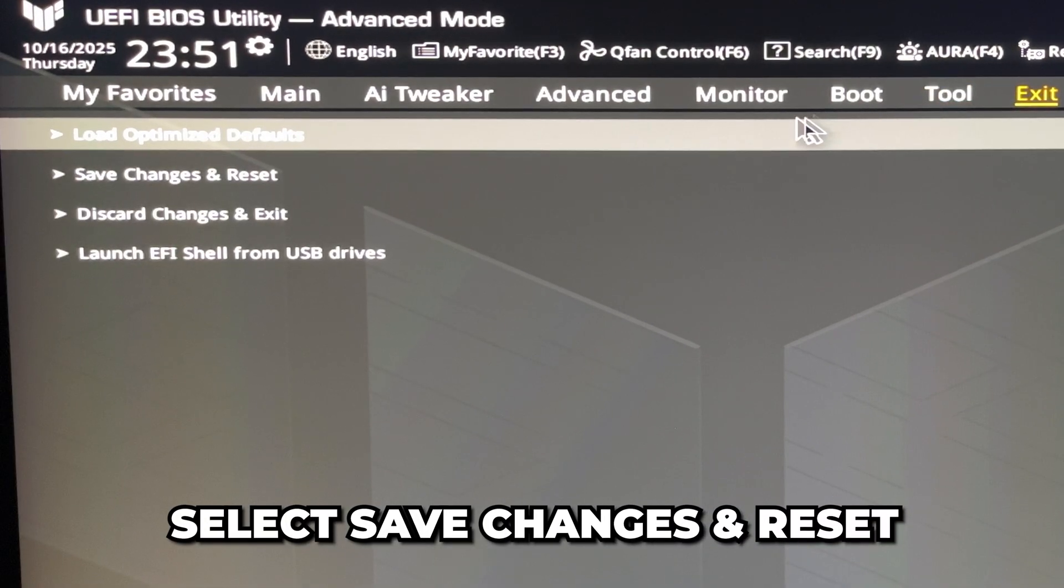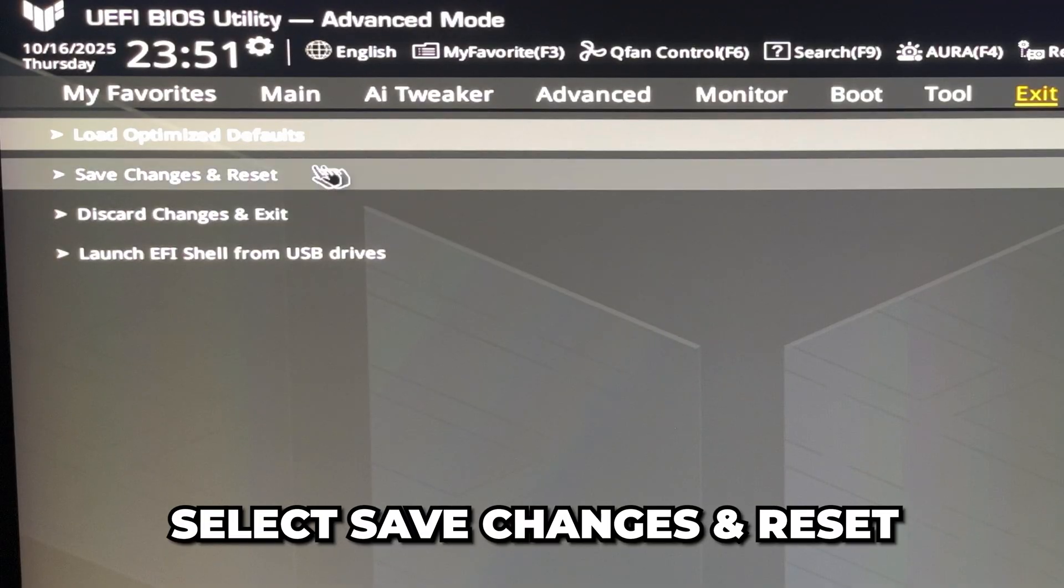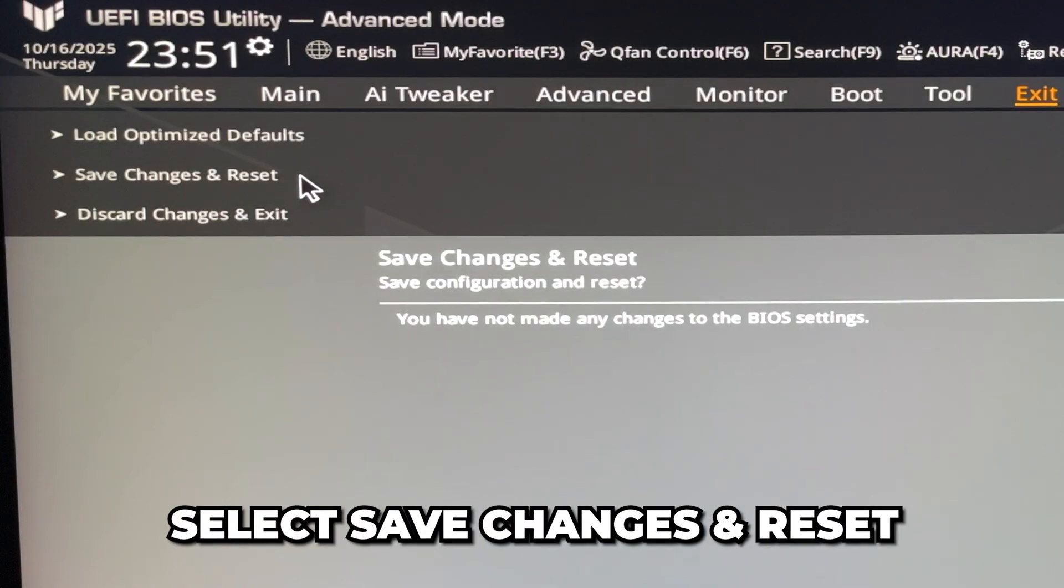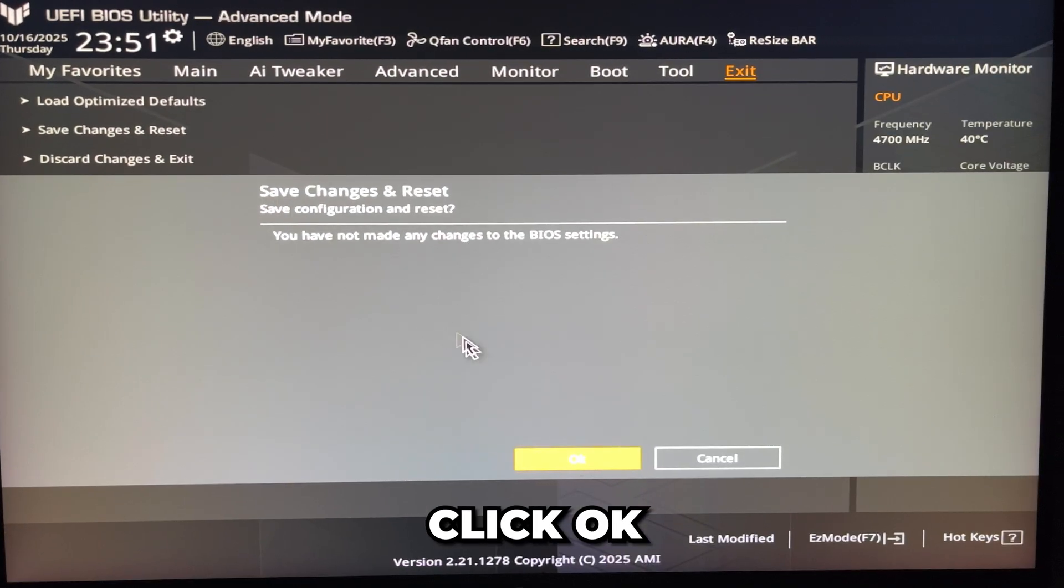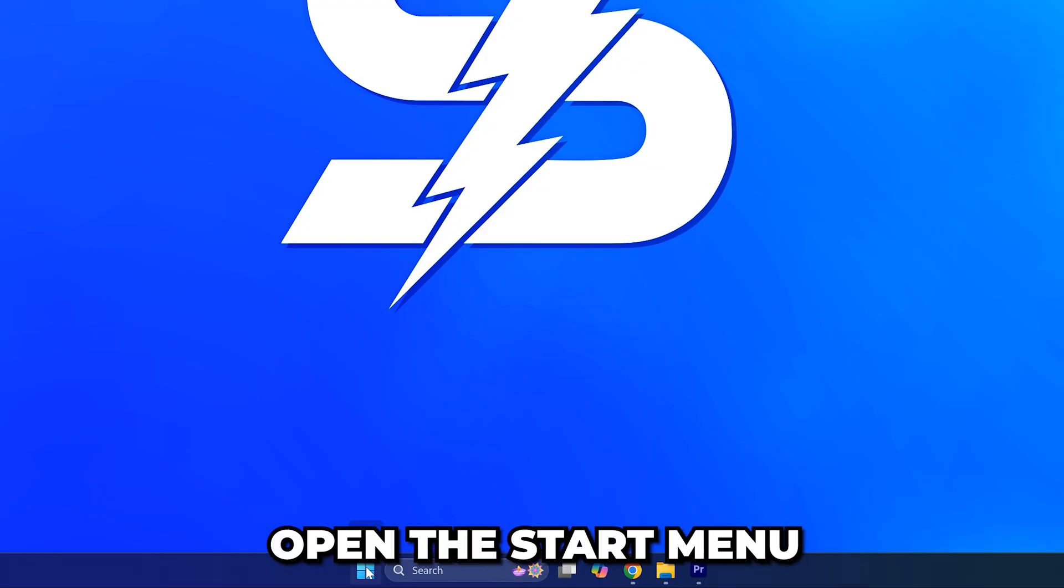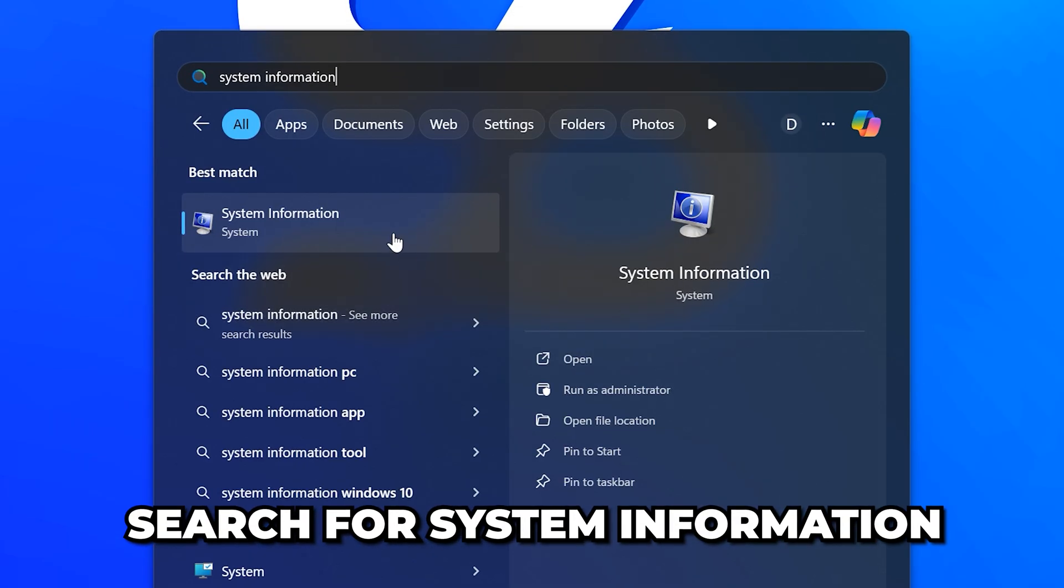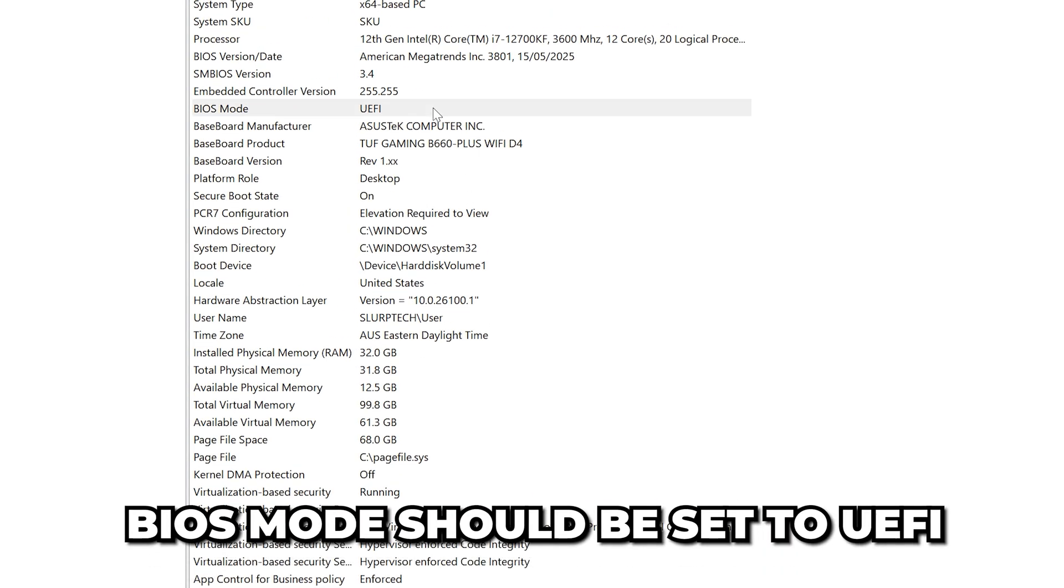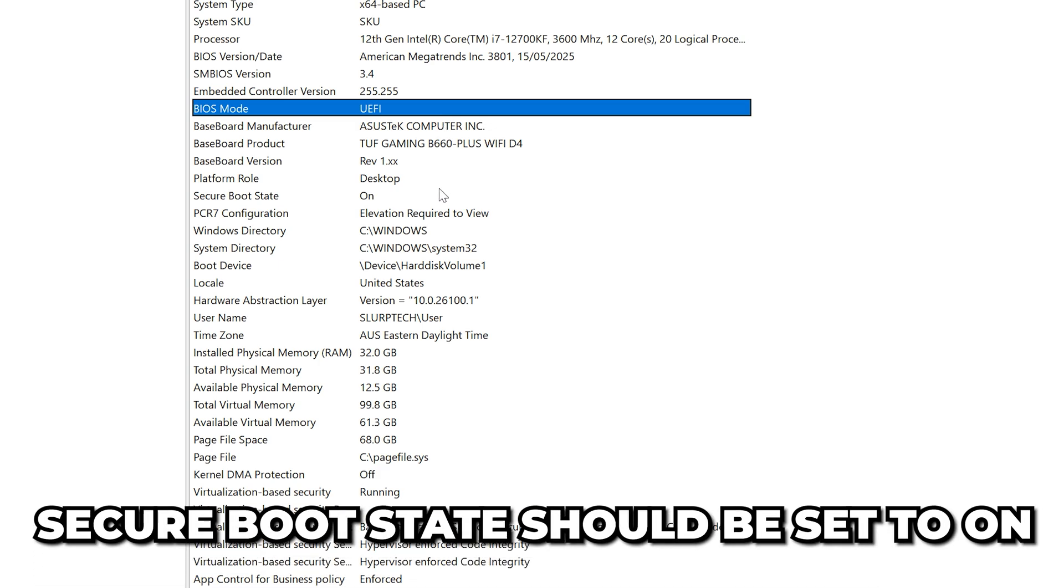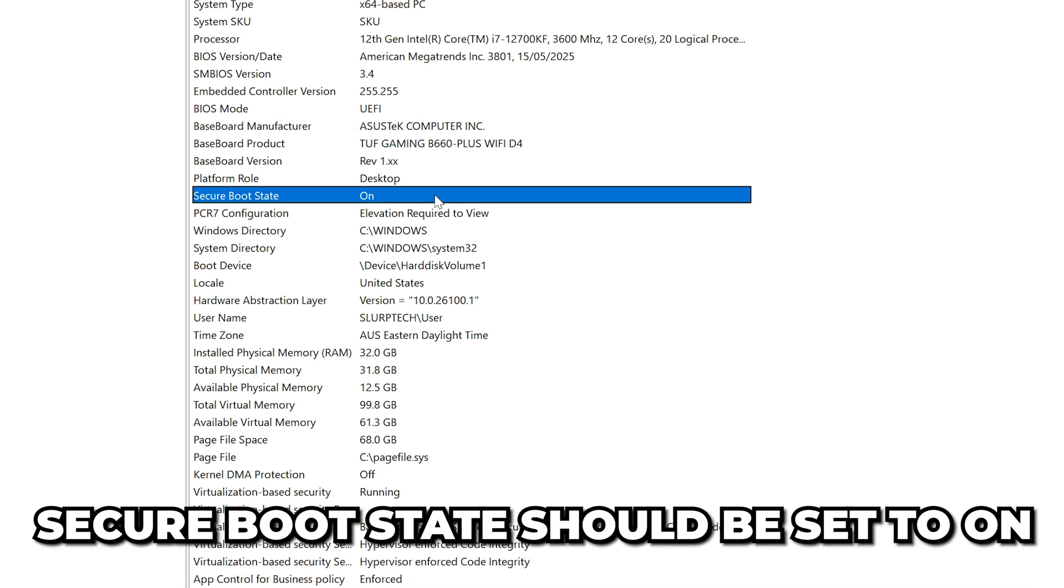Click OK if needed and your PC will restart. Open the Start menu, then search for System Information and open it. BIOS Mode should be set to UEFI and Secure Boot State should be set to On.